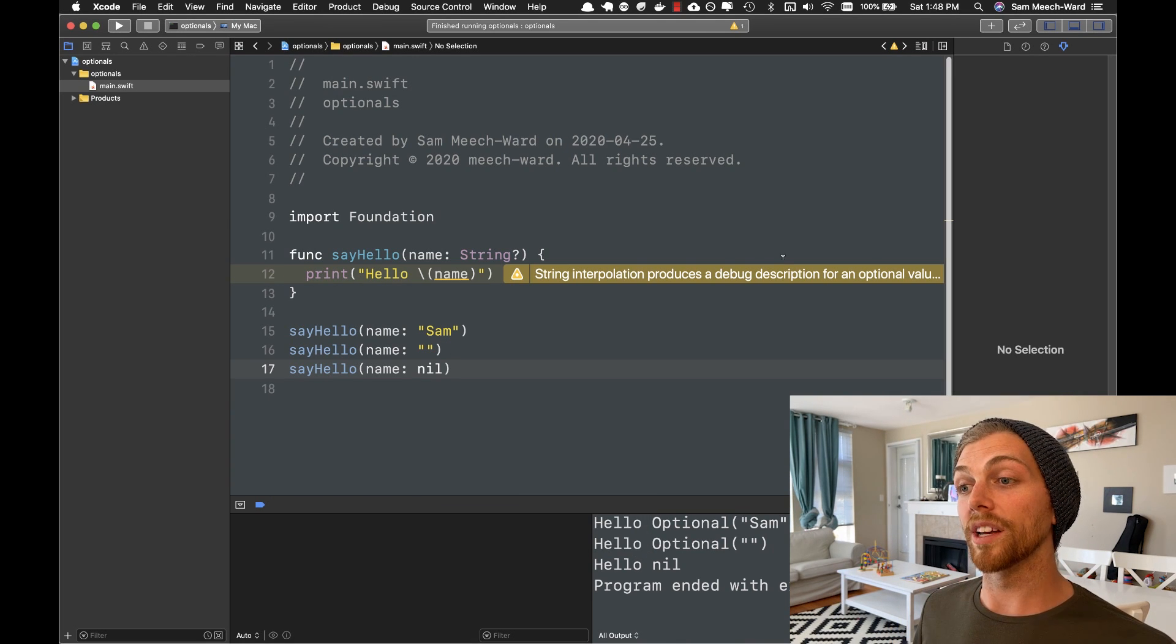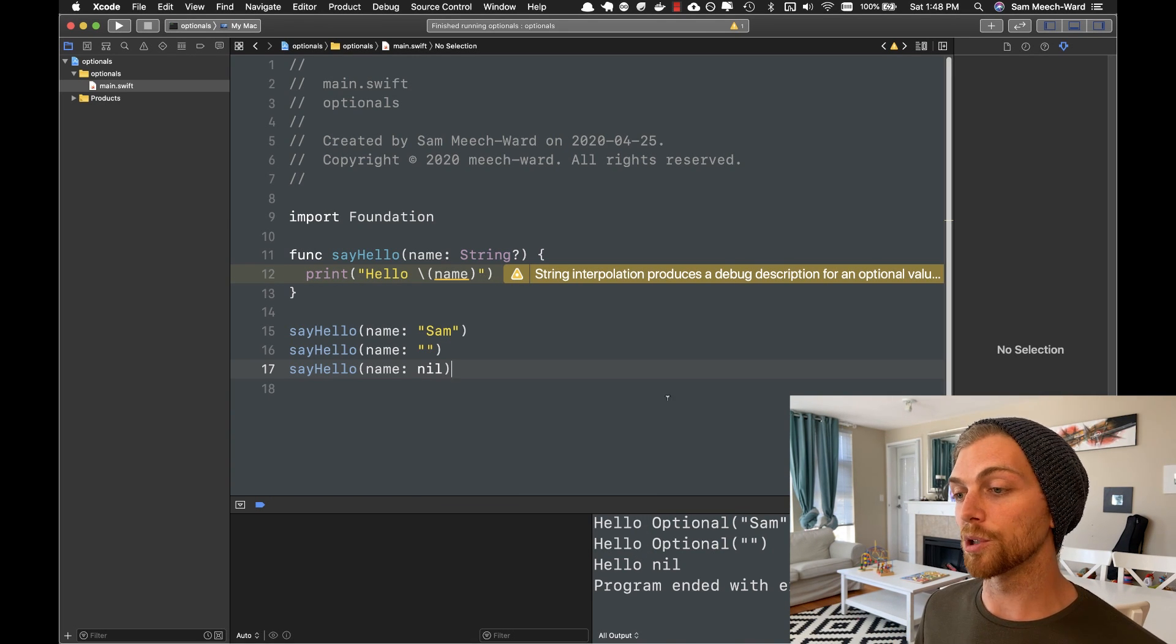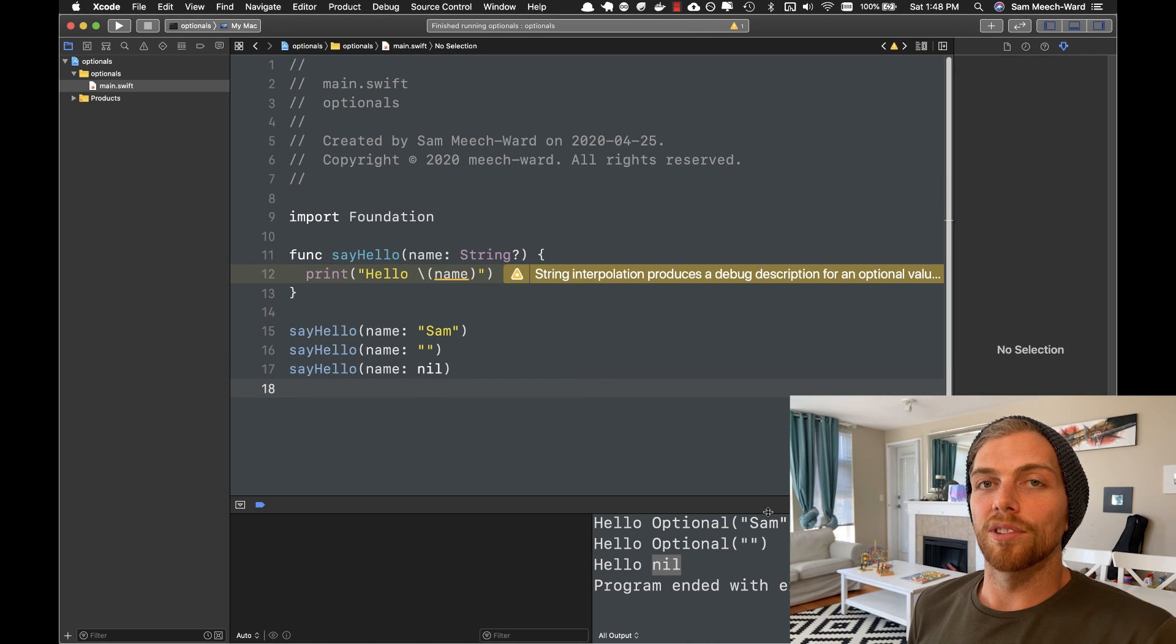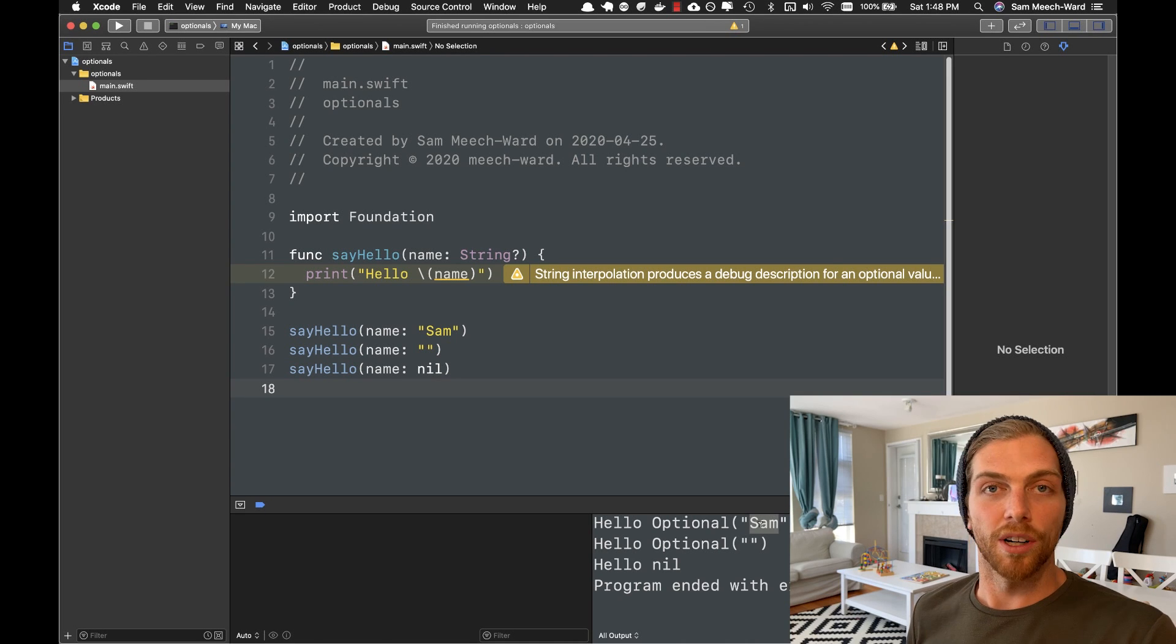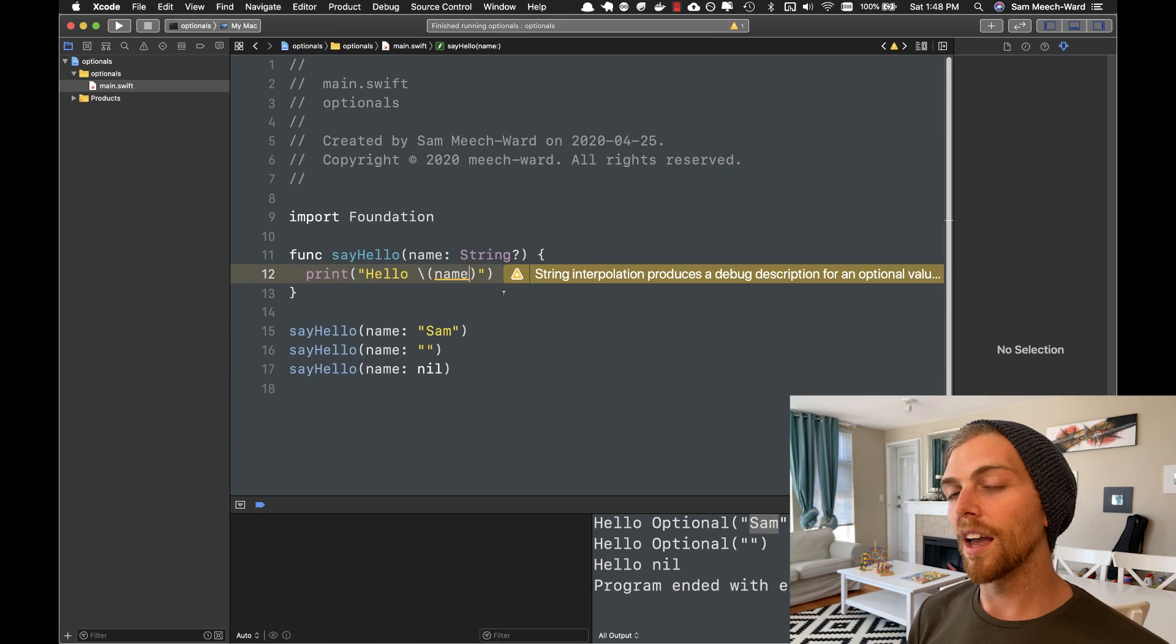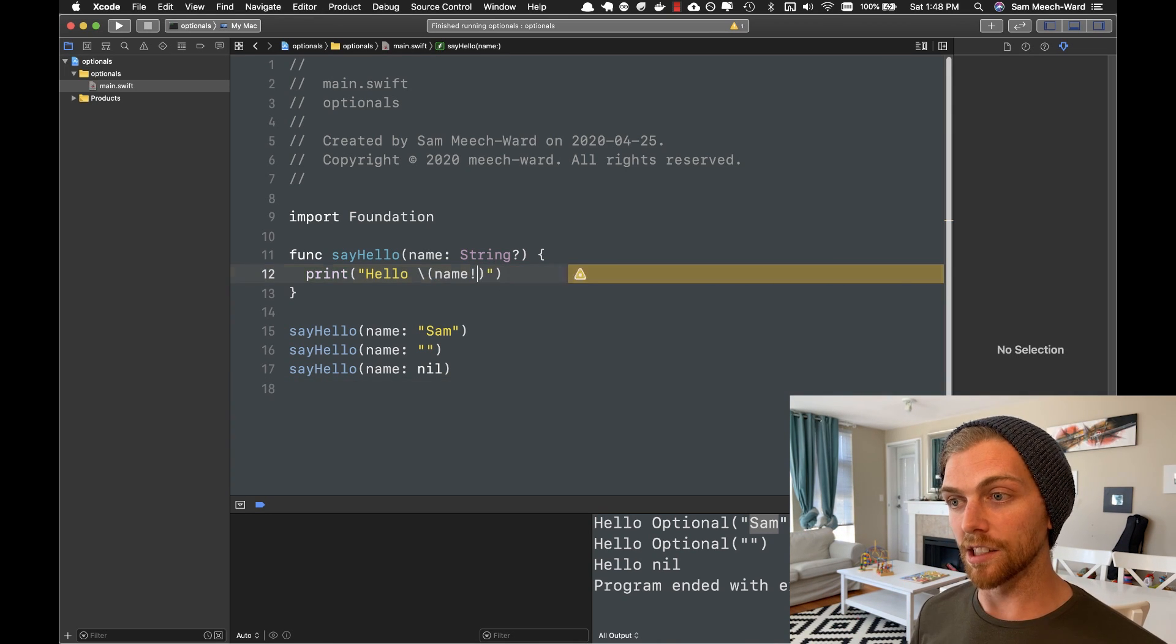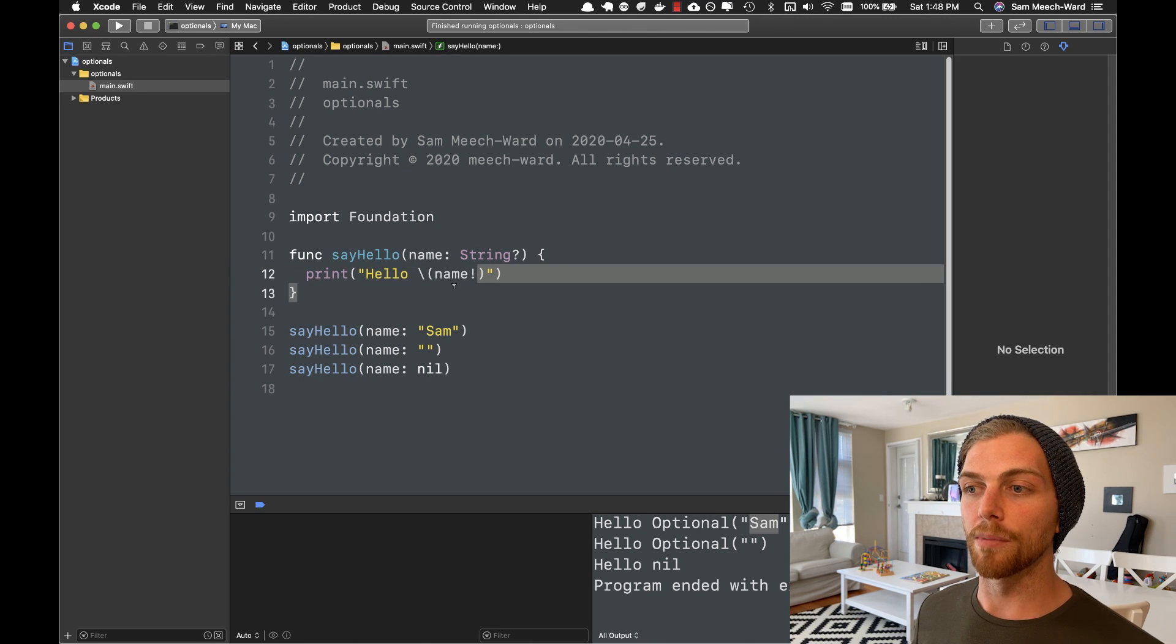But now we're getting a warning because we're not printing a string anymore. We're printing an optional. We can see this down here that every time we're saying hello Sam, it's actually hello optional Sam or hello optional string or nil when it's the absence of a string. So we don't want to be printing out the actual optional. In this case, when I have a string, when I have Sam, I want to take that string value out of the optional and just print that. And it's really easy to get a value out of an optional. I can just use an exclamation mark.